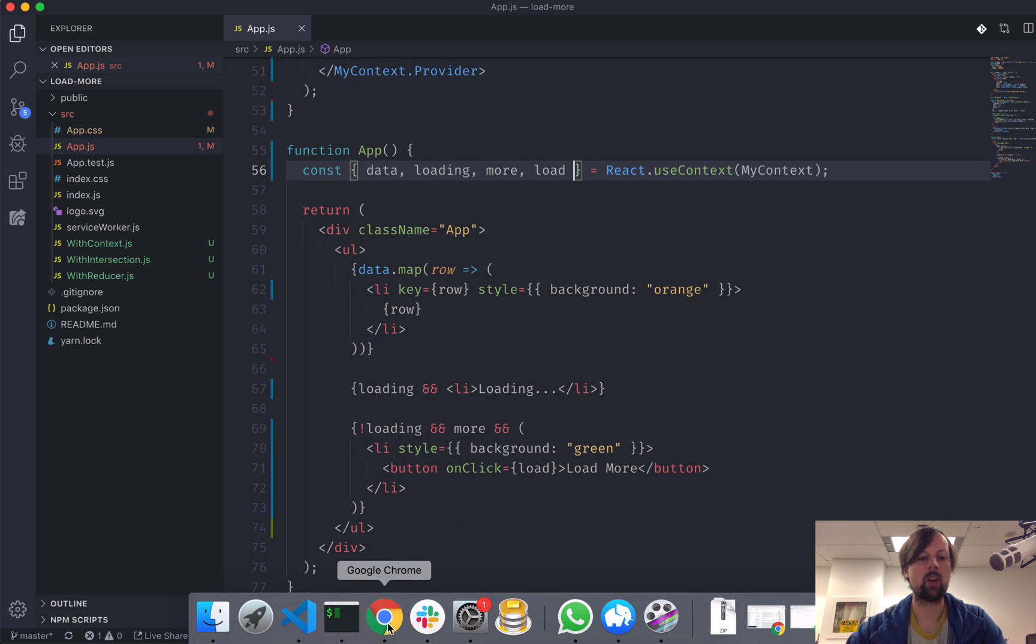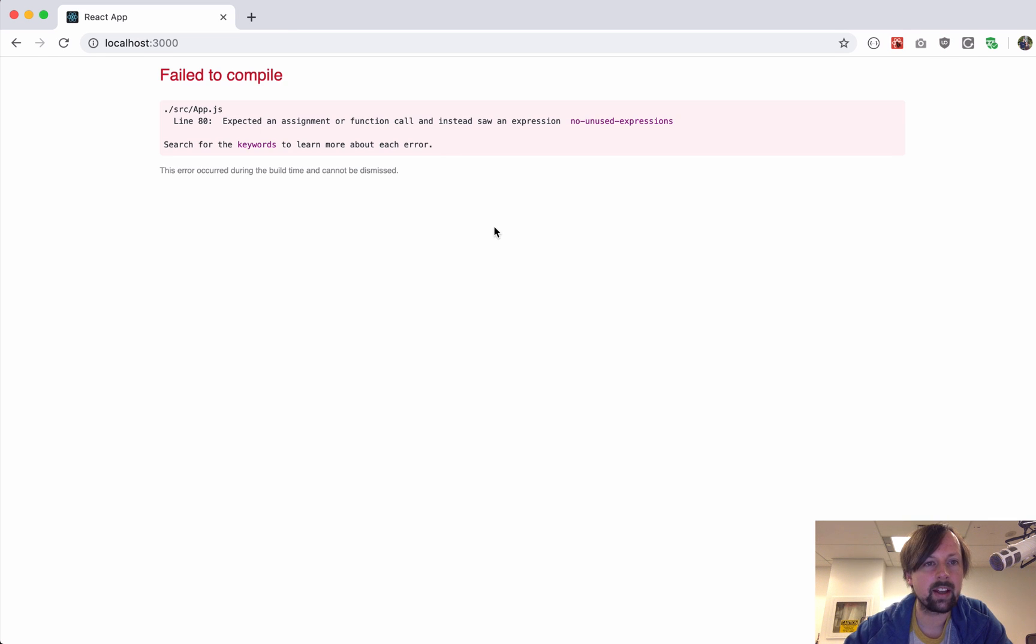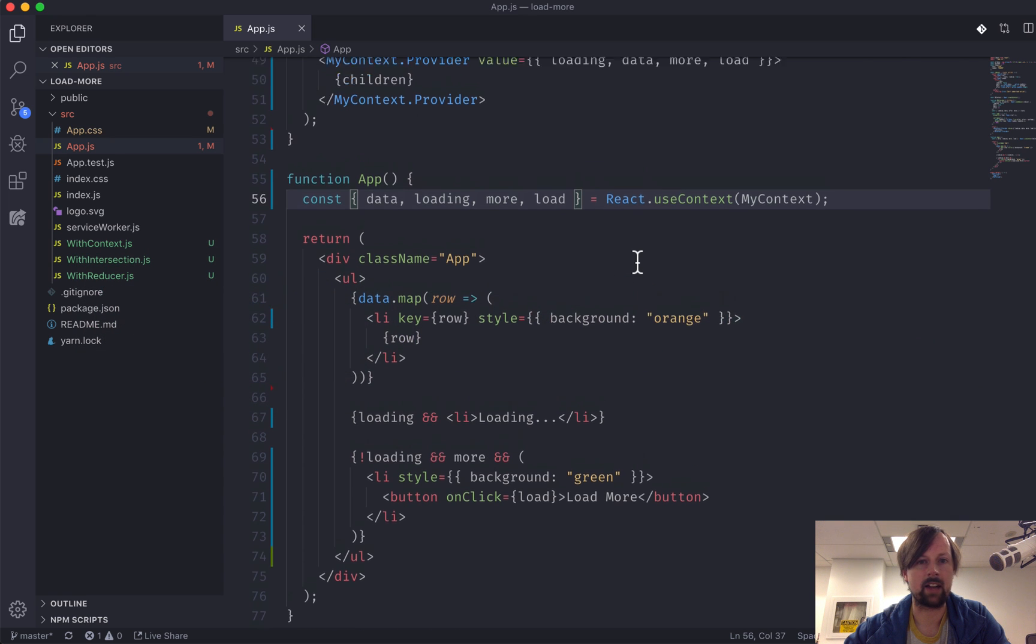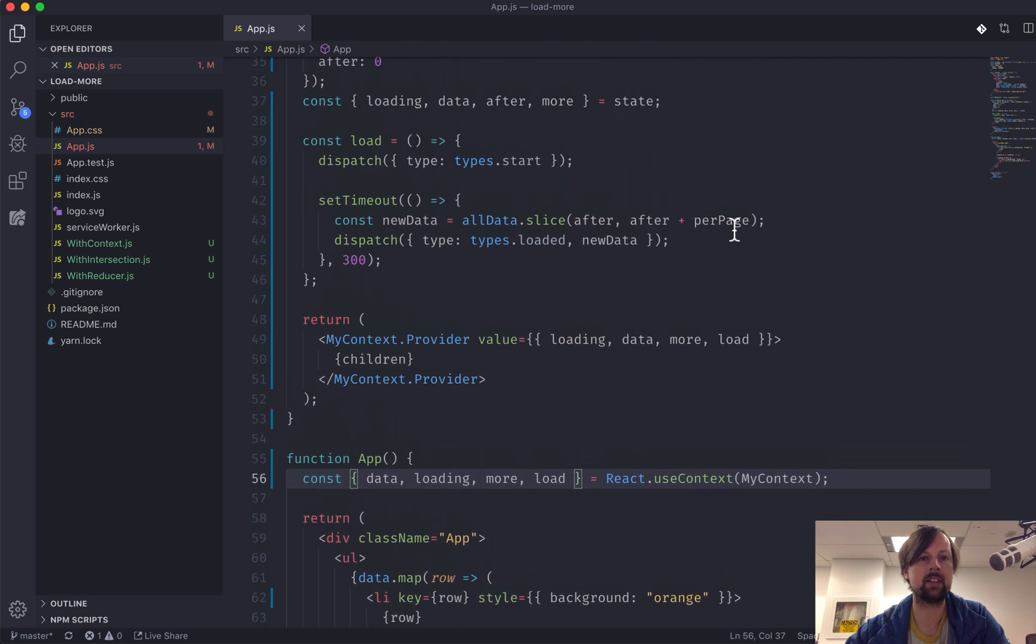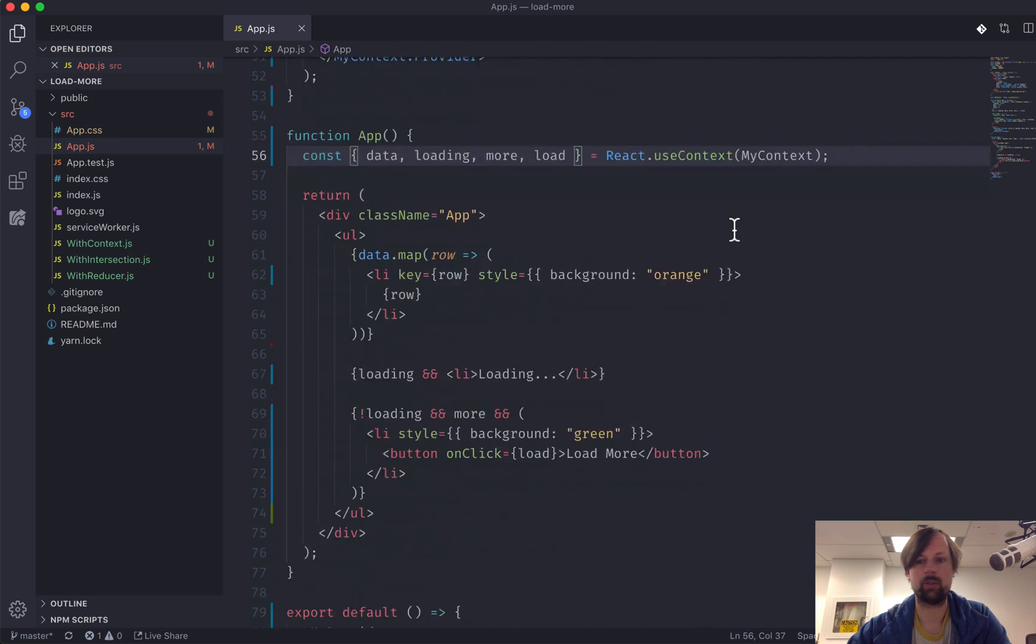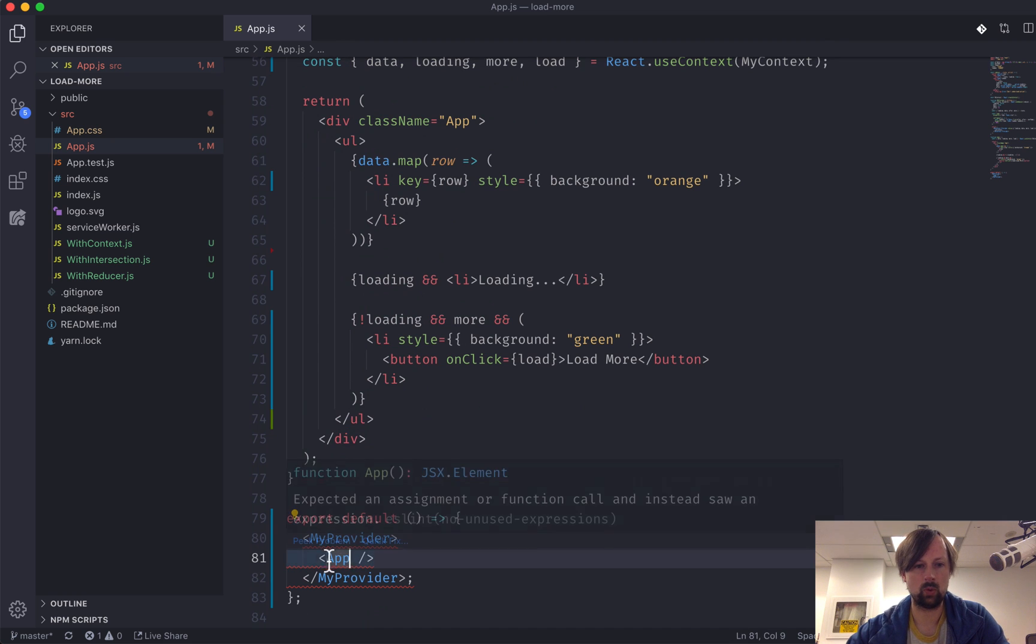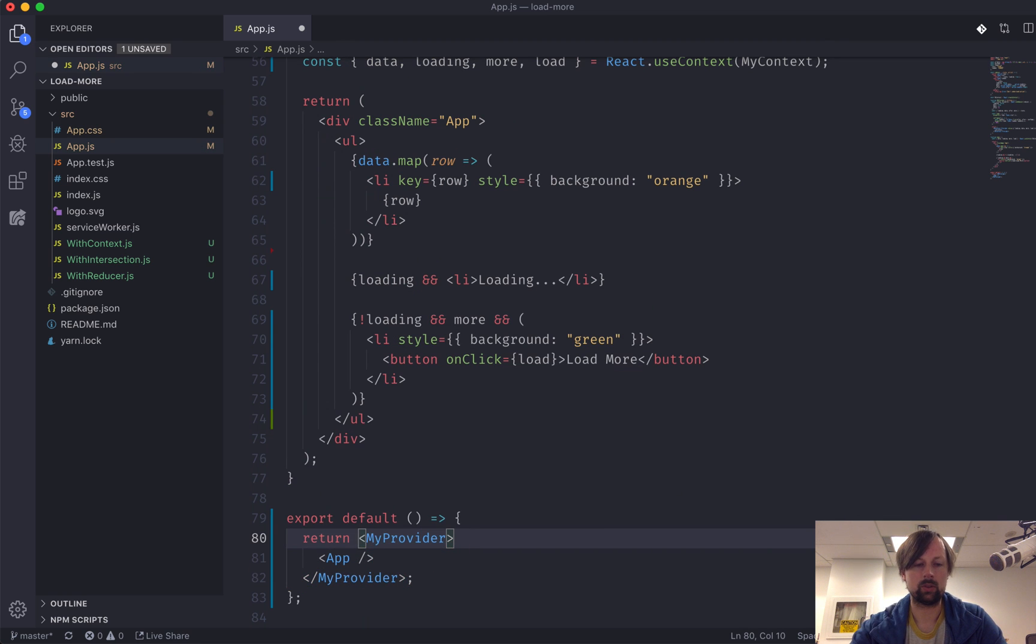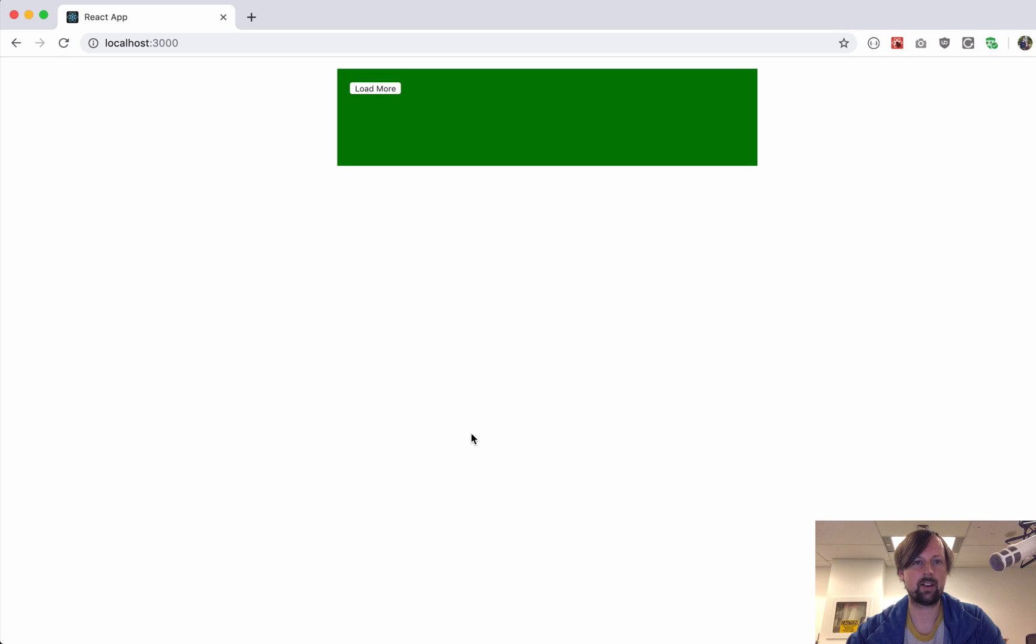So why don't we load the app and see if it loads? Okay, expected an assignment or a function call and saw that. All right, what did I do wrong? Const equals that, load equals that... Oh, I see. Got an old return right there. Beautiful.